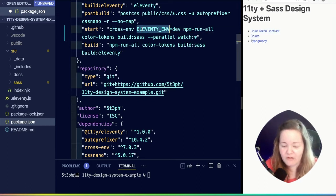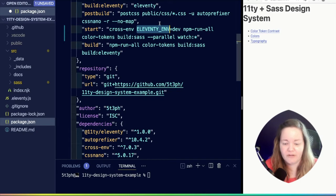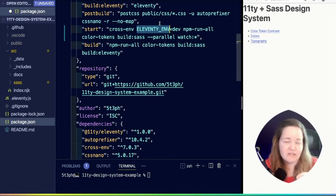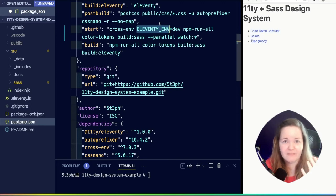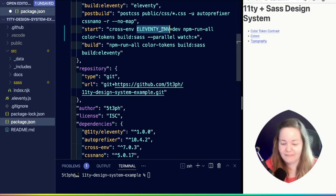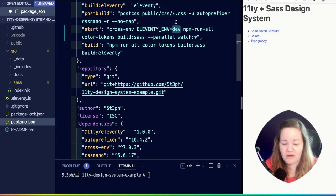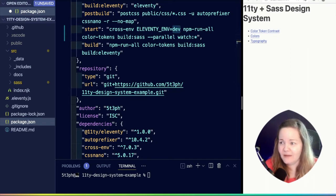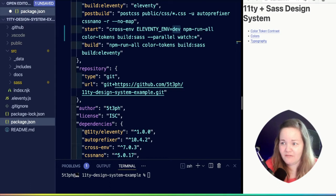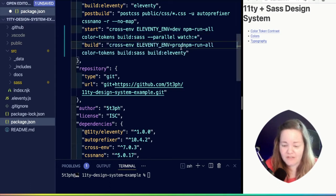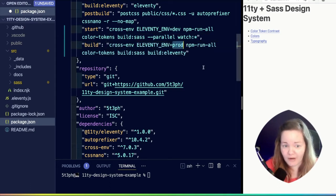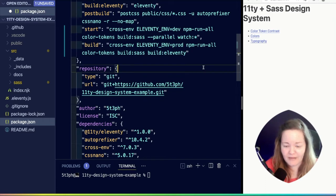Then we're going to create this eleventy_env, you can call it whatever you'd like. But since it is directly related to how we're going to build during the Eleventy process, I'm going to keep that convention. Our start command is going to inject that environment variable of dev, and then our build is going to inject the environment variable of prod. That's step one.